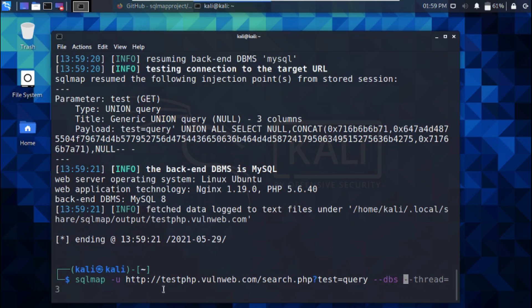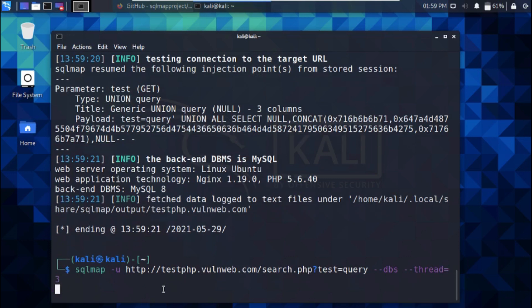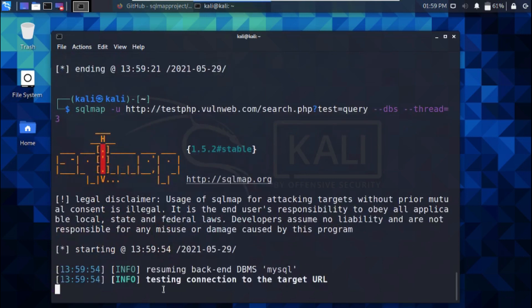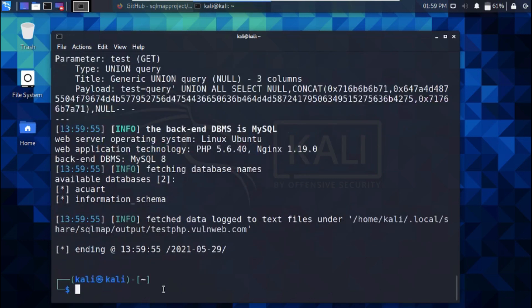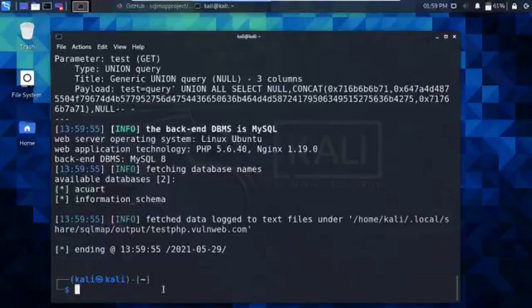sqlmap -u for target URL --dbs --threads=3. DBS enumerates the database while the thread option allows the user to define the number of concurrent requests to be sent by the SQLMap tool.